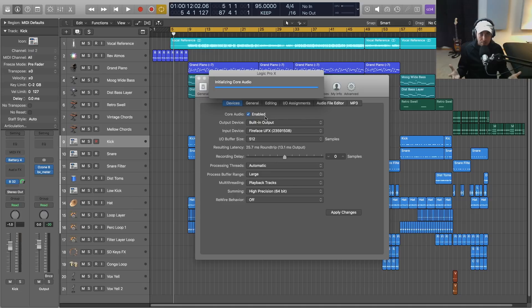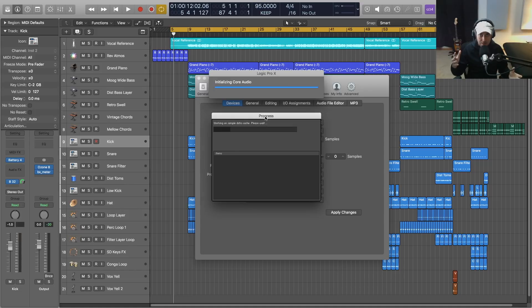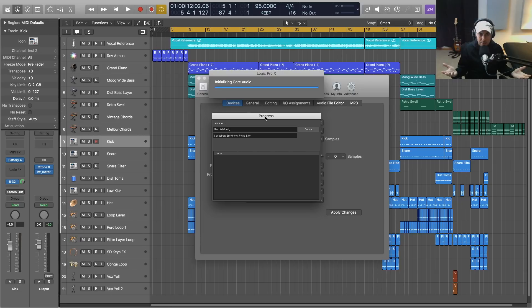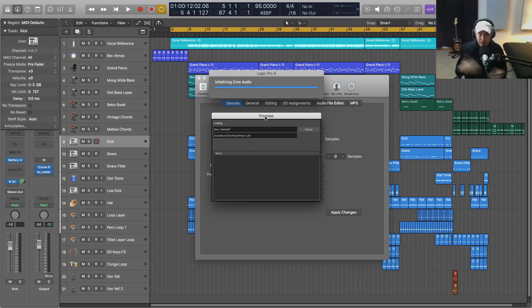This is not the case for Cubase. It's reloading my Kontakt instruments - why is that happening? It doesn't do this in Cubase, and it just, again, it's a workflow killer.